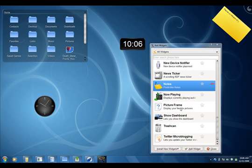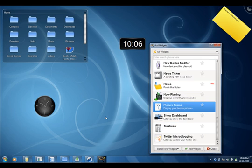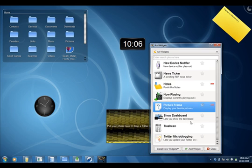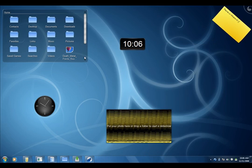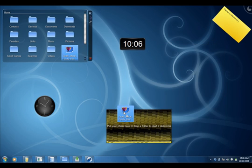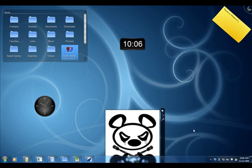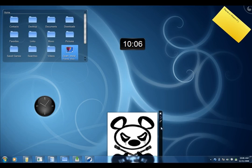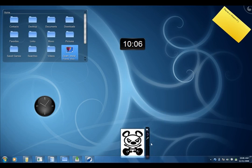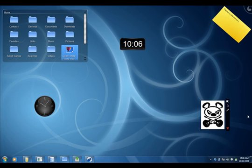Alright, so let's take a look at the picture frame Plasmoid. You can drag any image file over it and it will display the image.